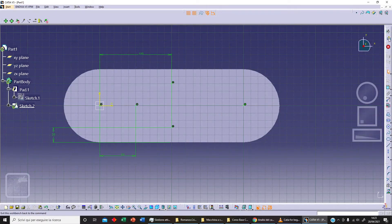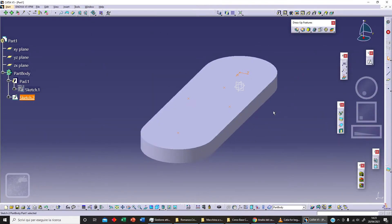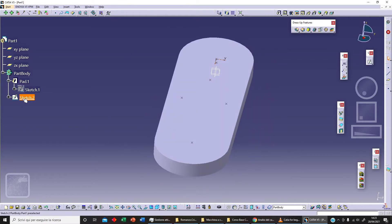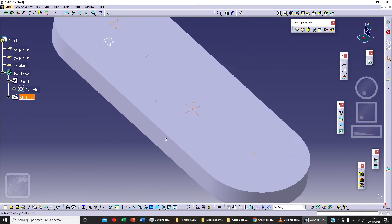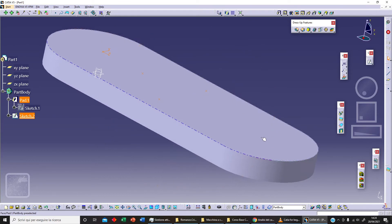Exit workbench. As you can see here we've got a plate and our second sketch. With this pattern we've got different points on this sketch.